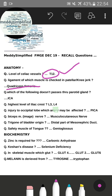The third question was: which of the following does not pass through the parotid gland? Options were ICA, external carotid artery, retromandibular vein, etc. The correct answer should be ICA — the internal carotid artery.